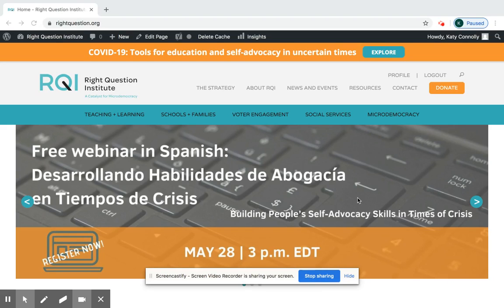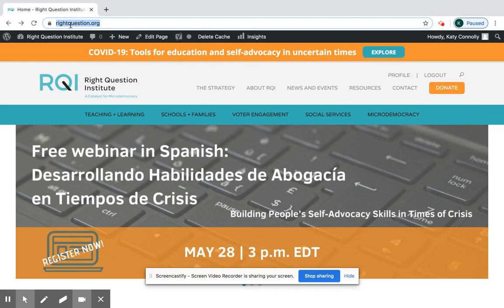Hello and welcome. I'm here on the Right Question Institute website, writequestion.org, and today I'm going to show you my top three places for finding resources to use the Question Formulation Technique, or QFT, in the classroom.